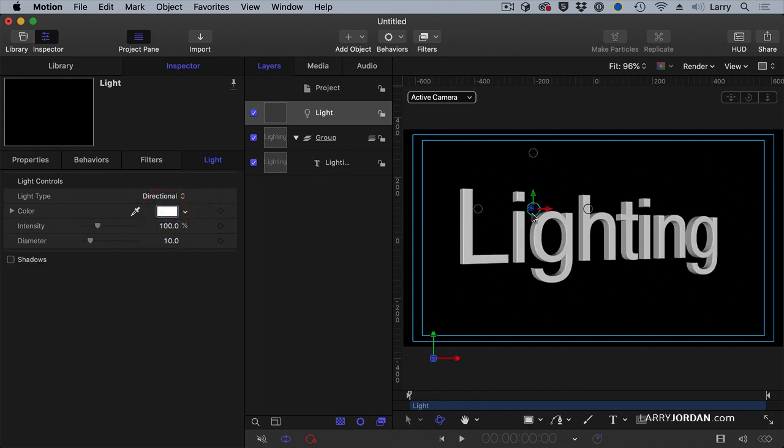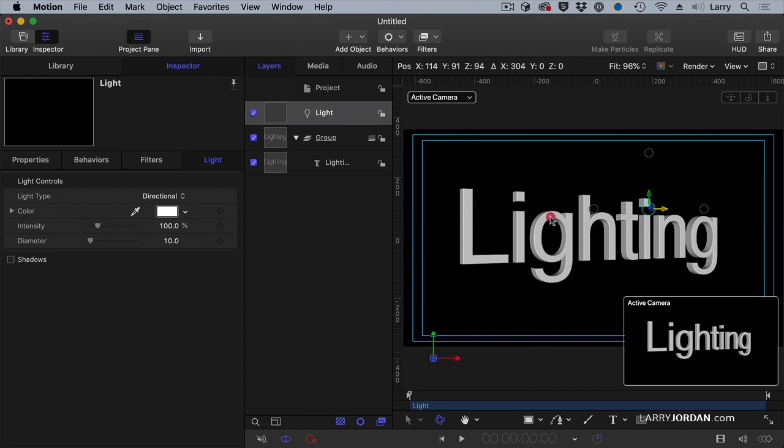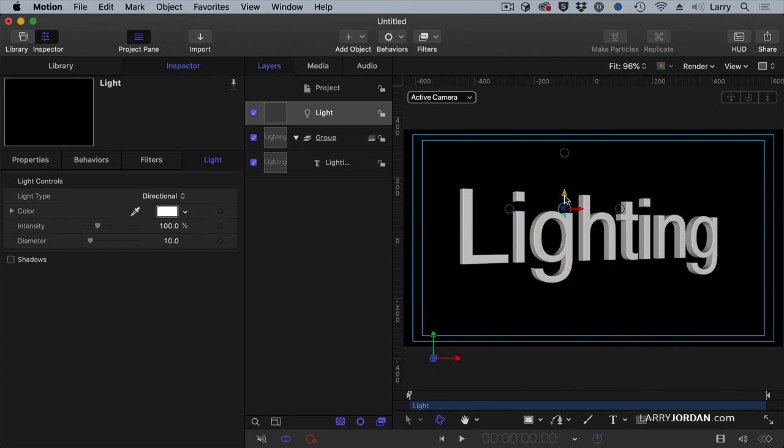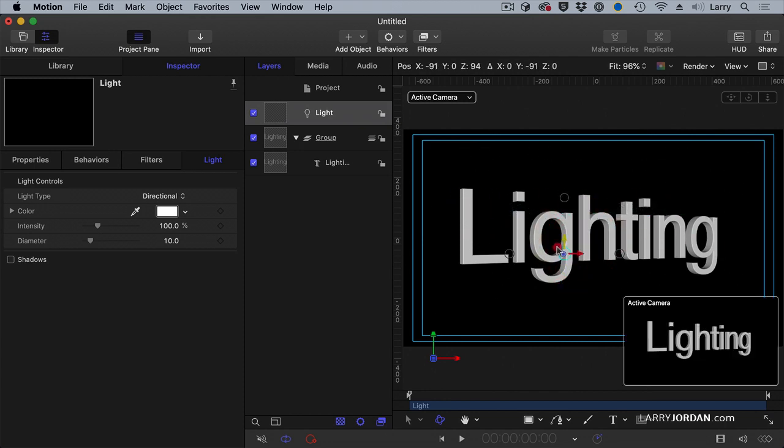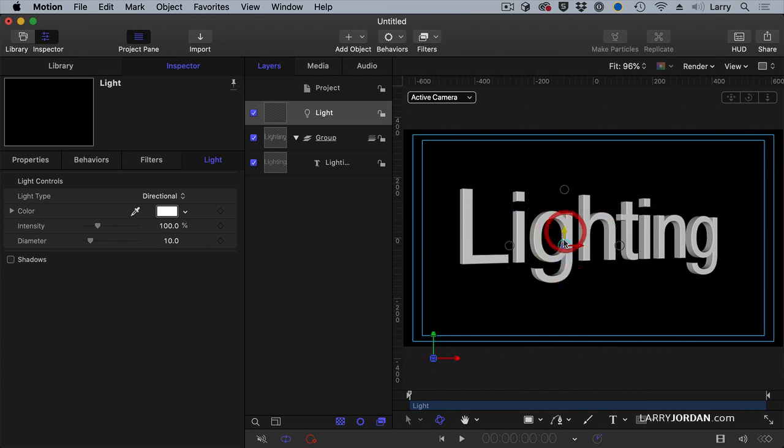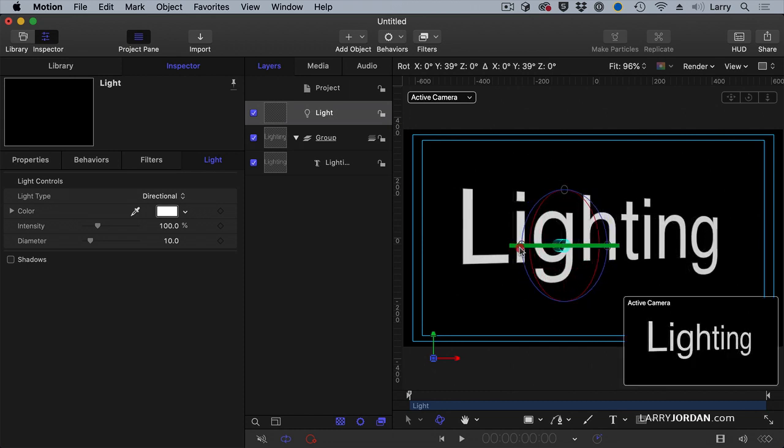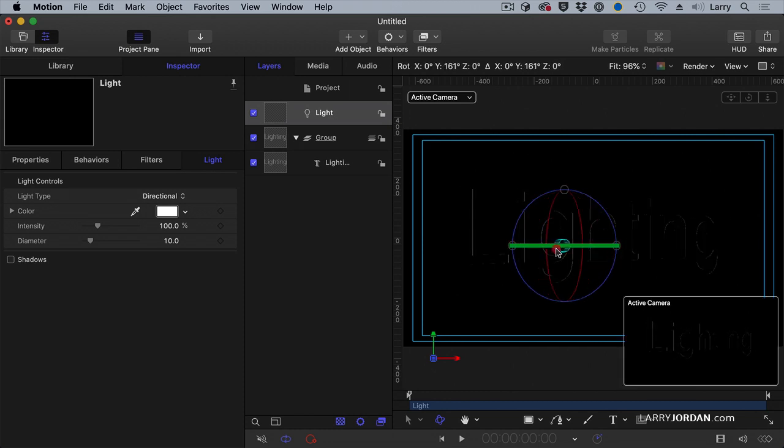There's no reason to move it. Because moving the directional light, as I grab this and drag it, notice makes absolutely no difference to my text at all. But changing the angle of the light does.